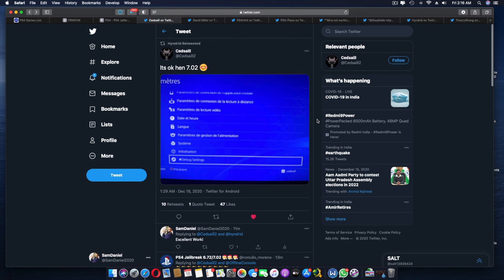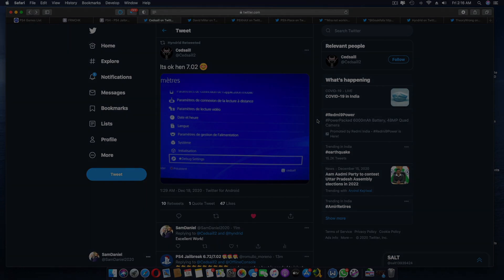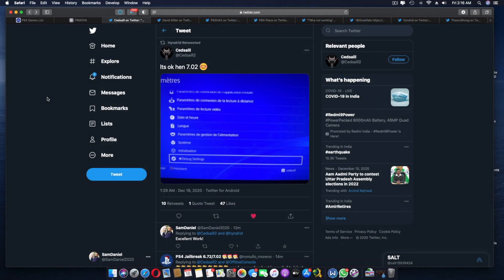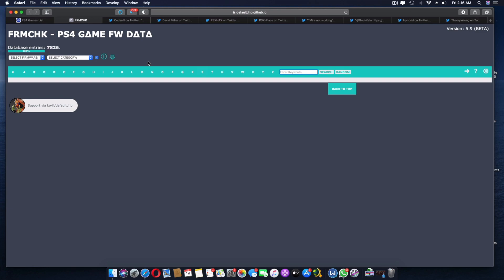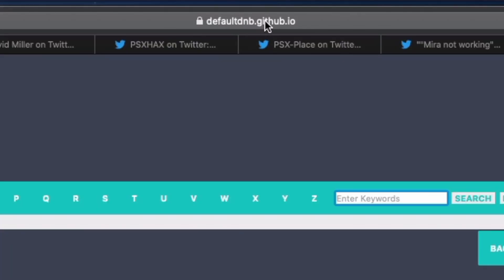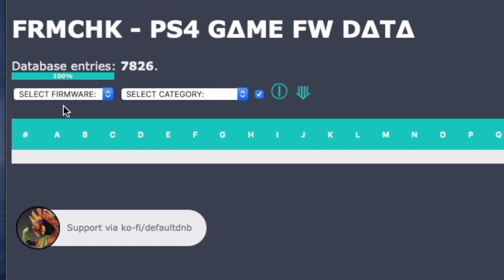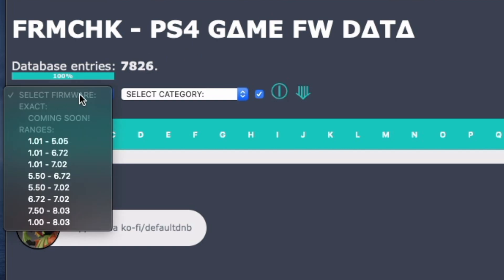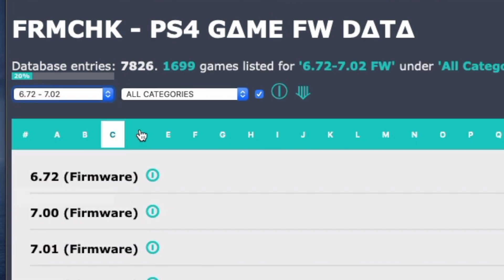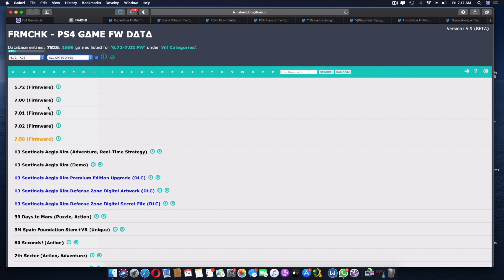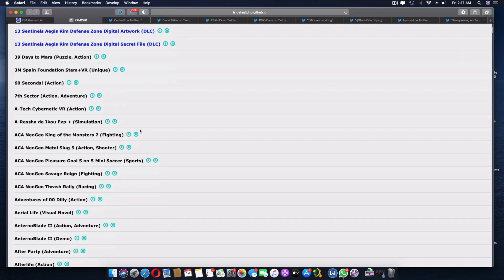This does open up an opportunity for a lot of new games. So guys, regarding the game list and whatever games are available for 7.02, there are two different links you can look into. For example, here is one. This is by Default DNB from Twitter - hats off to him for having a pretty interesting website. I'm going to leave the links in the description as always. If you look over here, click on select firmware, make sure you choose 6.72 all the way to 7.02. So every game that falls under this particular bracket is going to be visible and you guys can see what games you're going to check out. Click this and it does choose all categories, so you're going to have a few firmwares and so on.